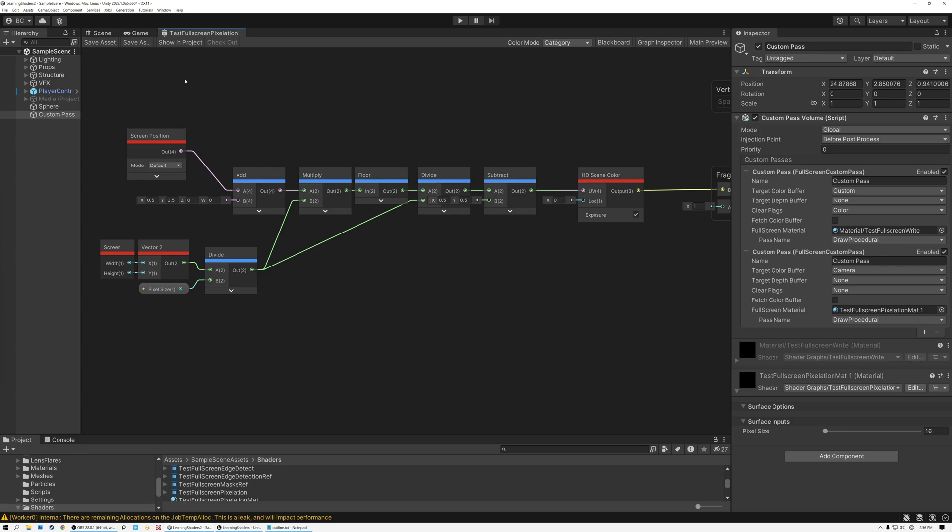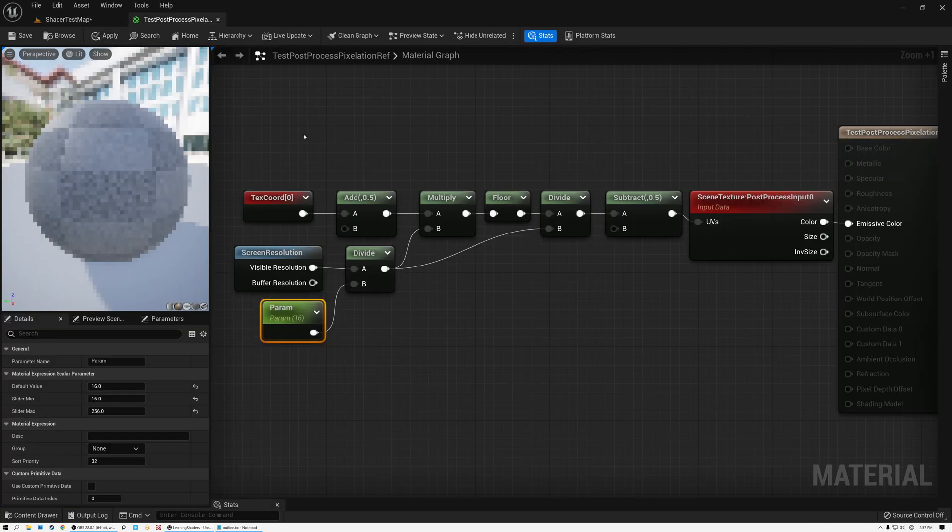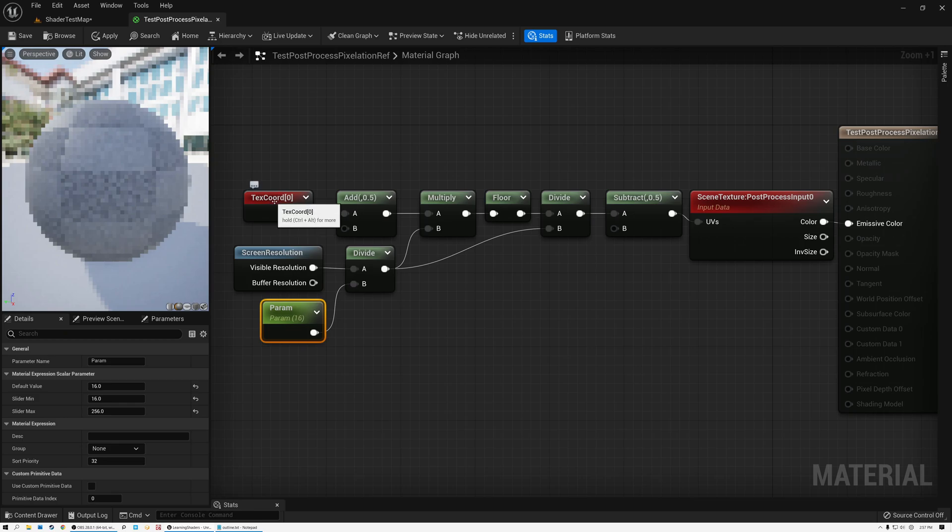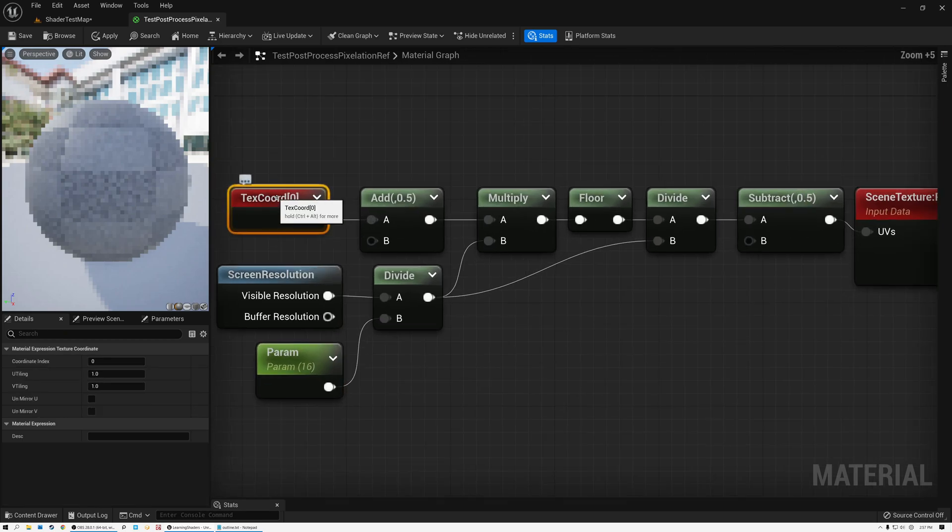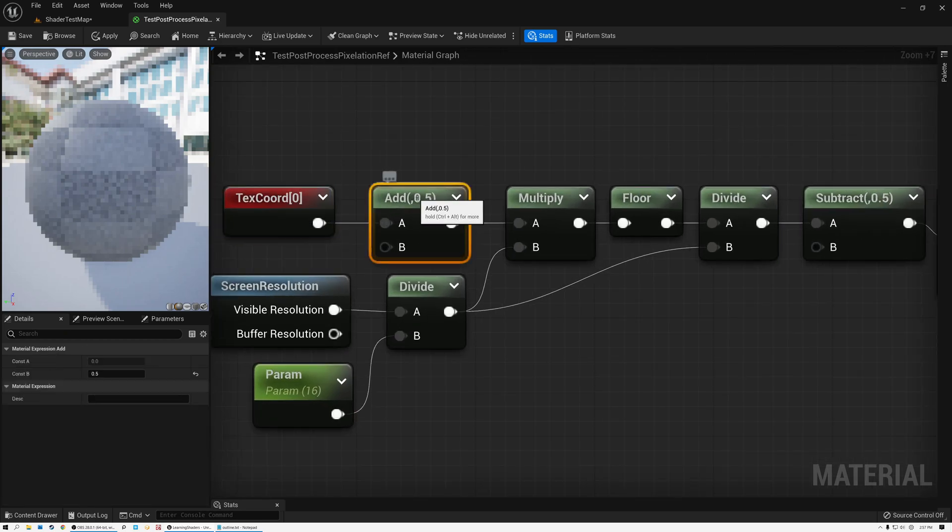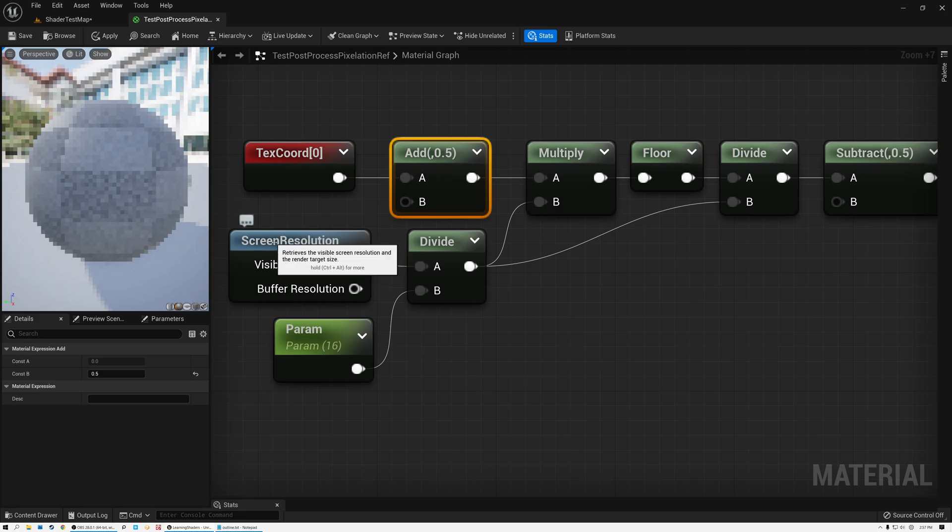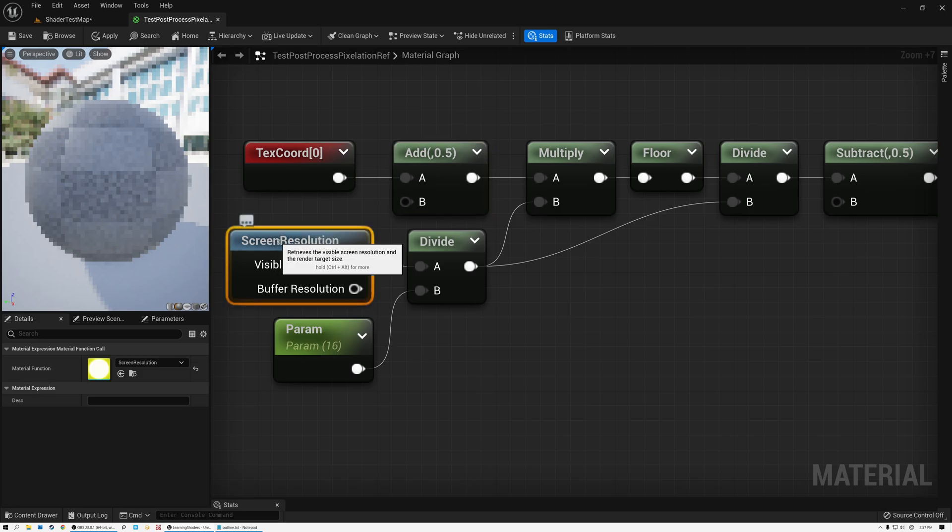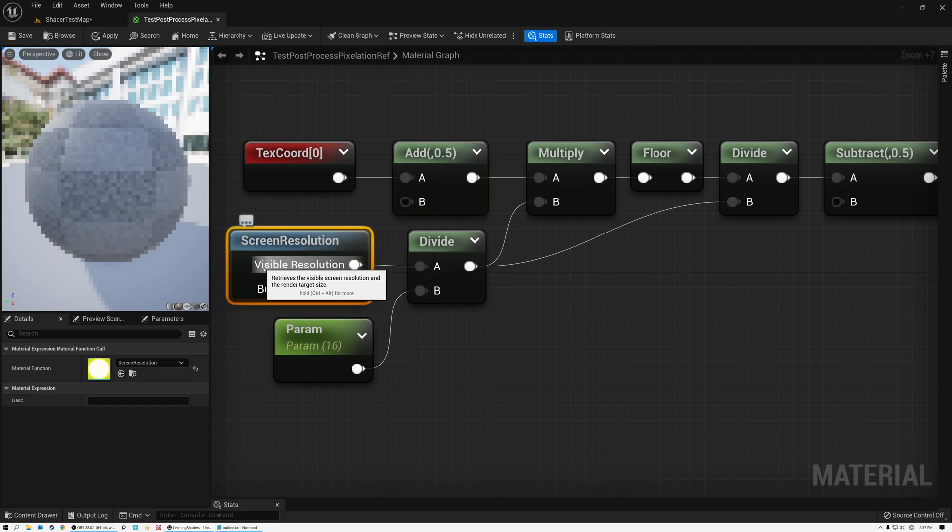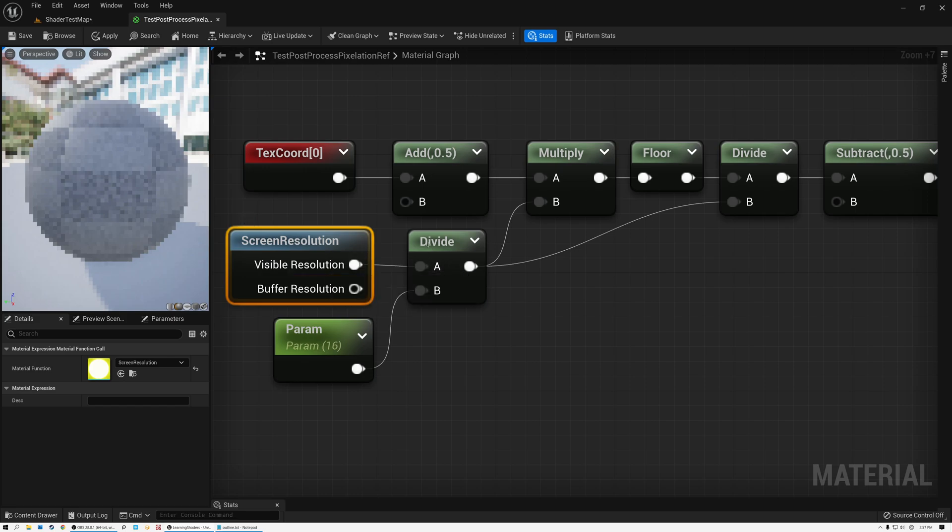All right, let's switch over to Unreal and take a look at how to do it there. Okay, here we are in Unreal. And you can see I've also created my pixelation shader in this game engine. So let's take a look at the shader. Here you can see that I'm bringing in my texture coordinate node here. And I'm adding 0.5 to center the effect. Then I'm taking my screen resolution node here and picking the visible resolution. This is a vector 2 that gives me the width and height of the screen.